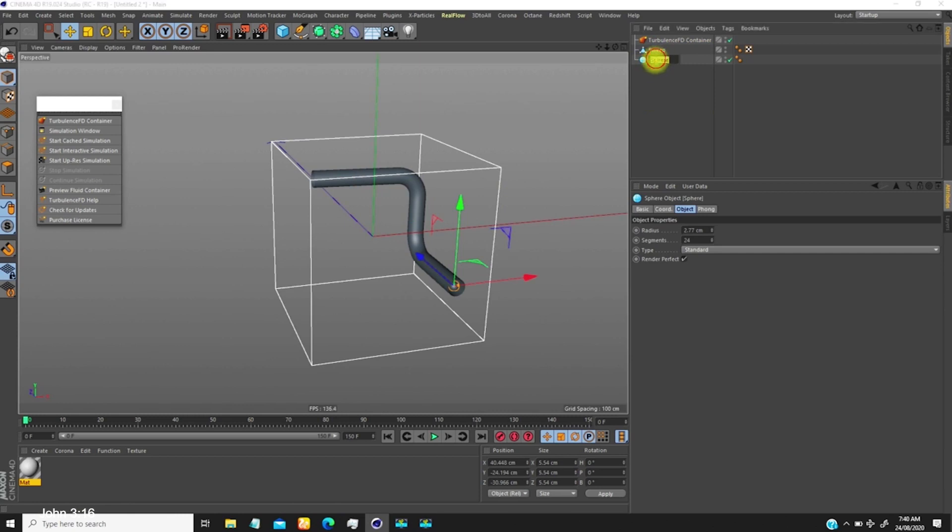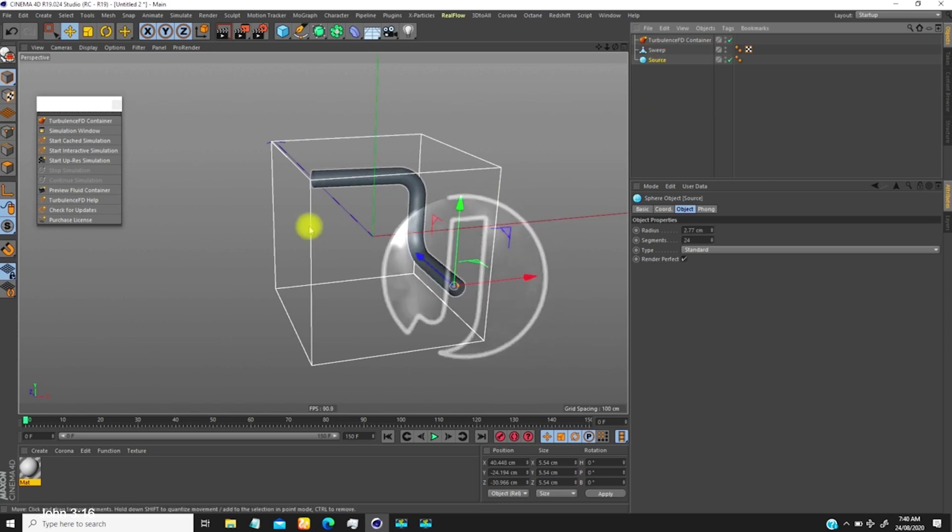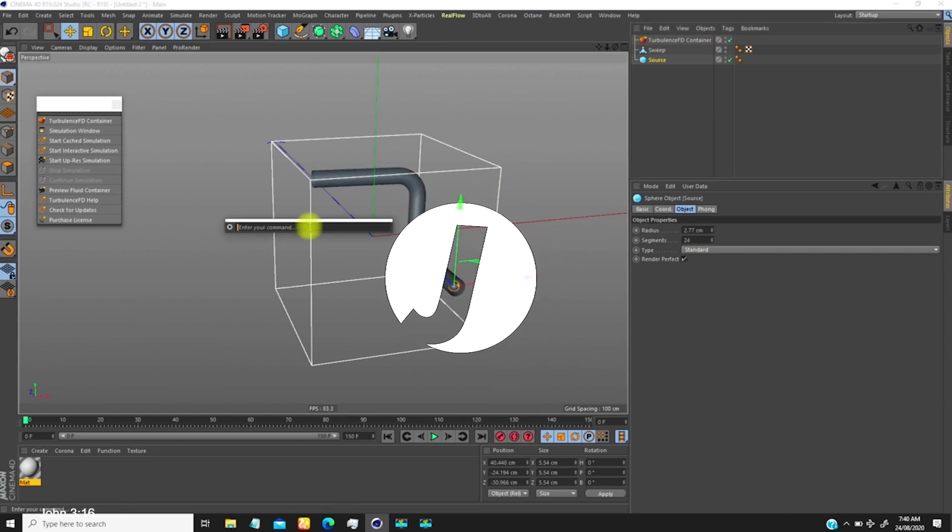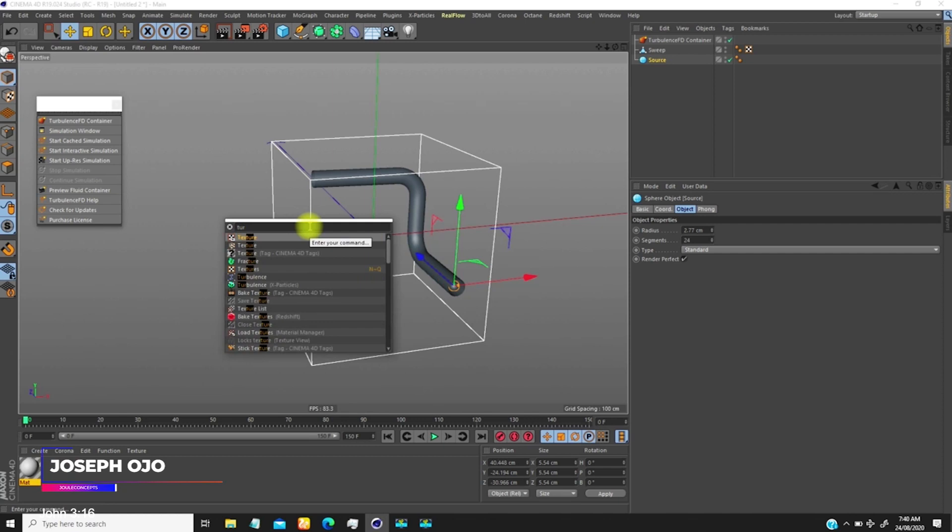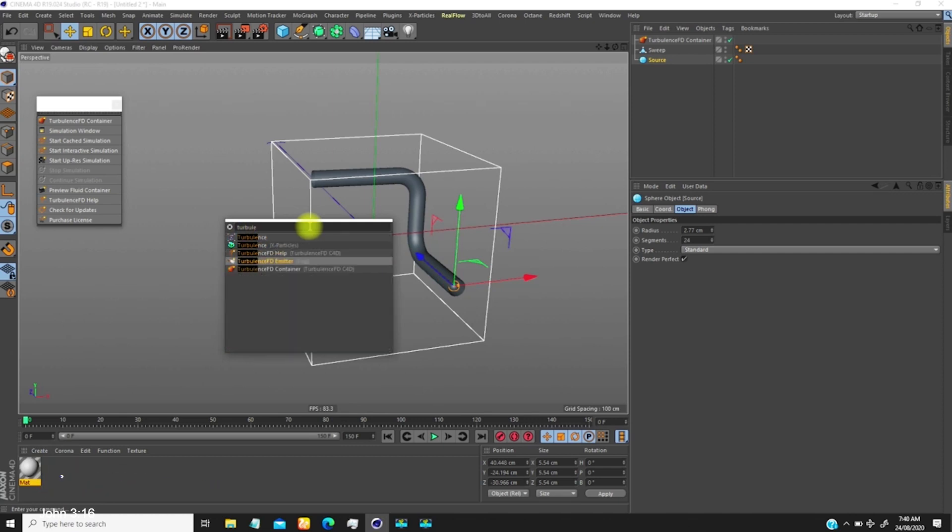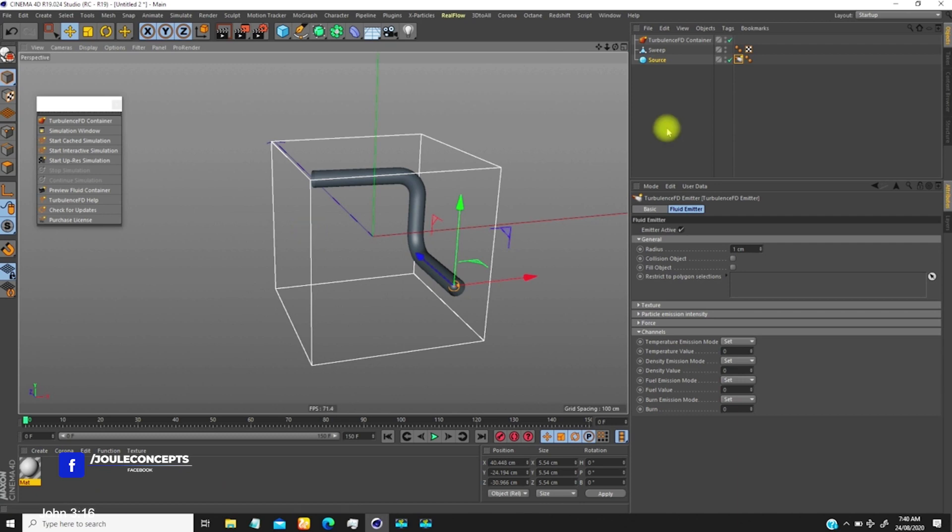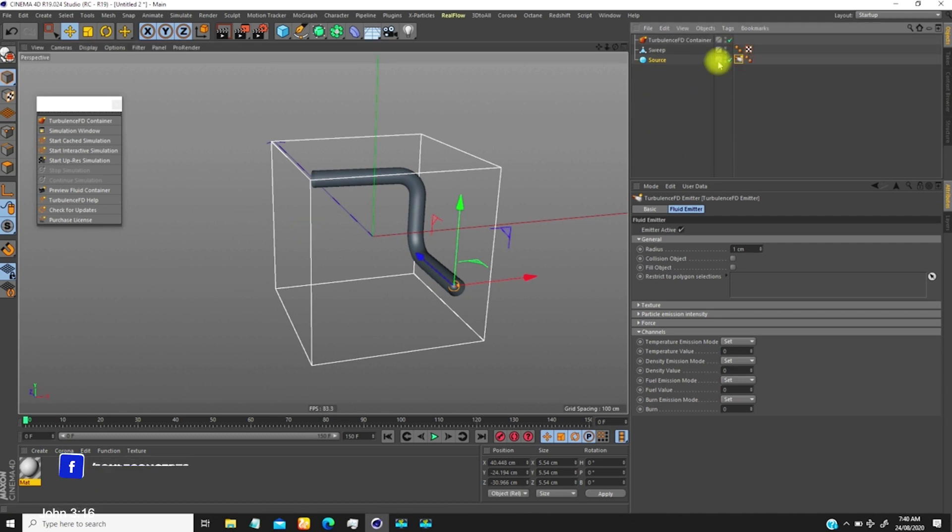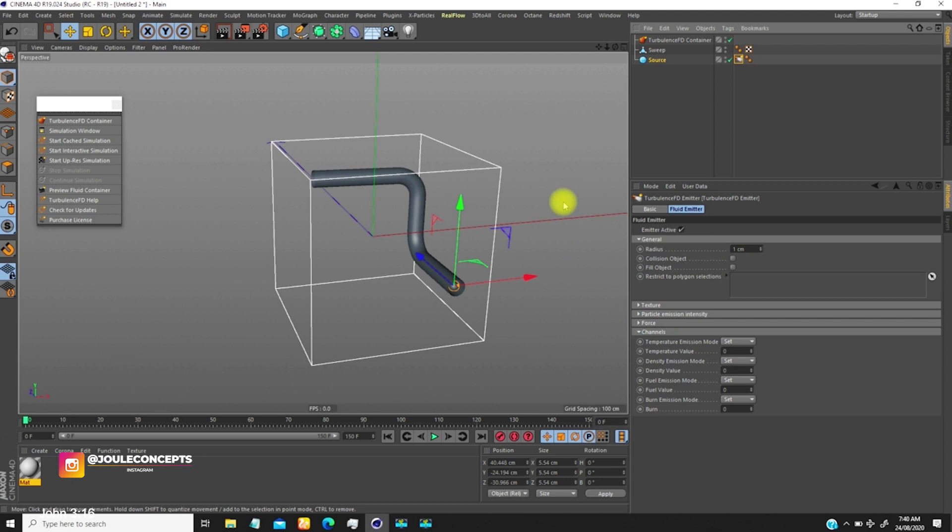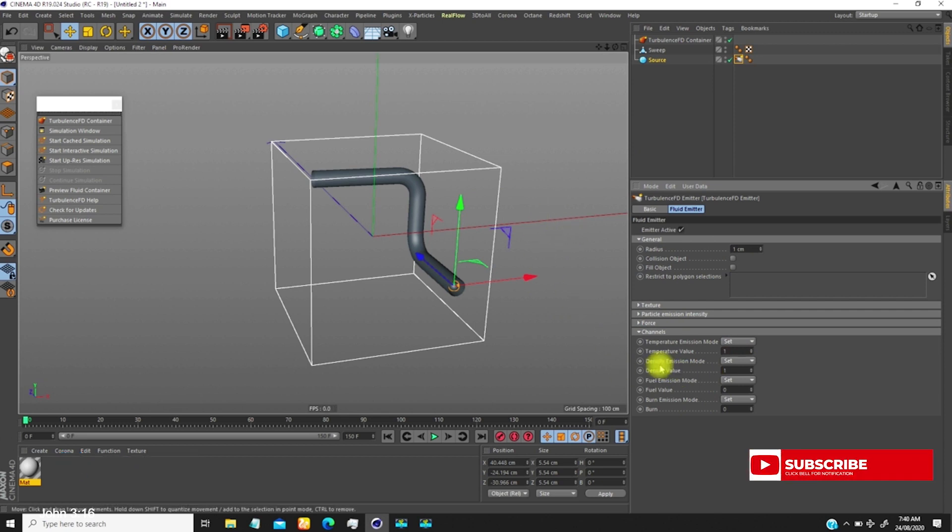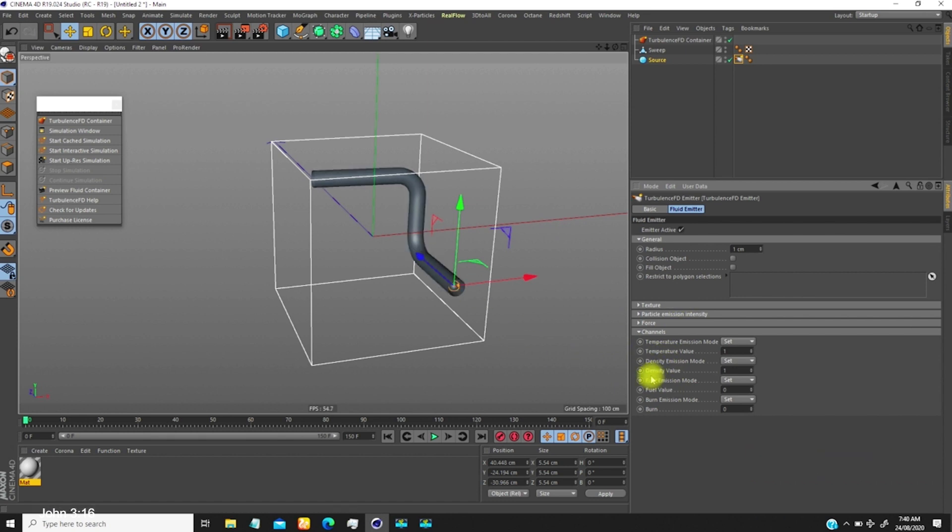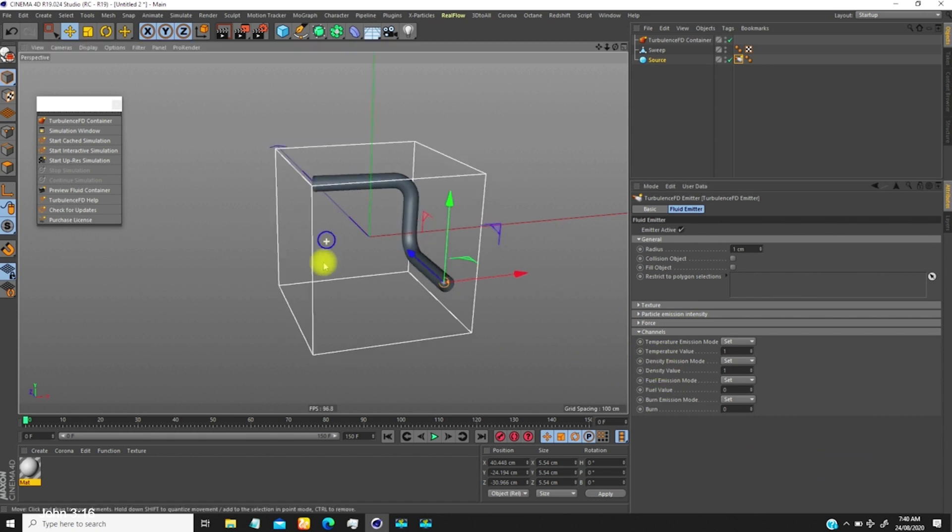Hit Shift+C and look for TurbulenceFD emitter. You want to activate a couple of channels here. You can decide to work with temperature only or density. I'll just work with both, so I know that I'm emitting temperature channel and also density.